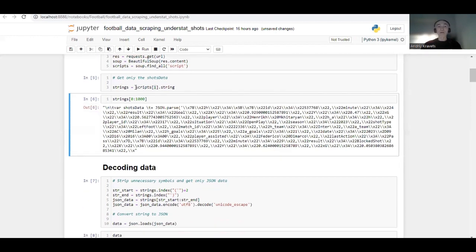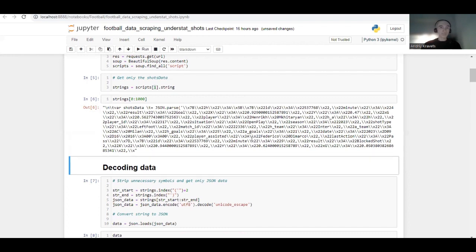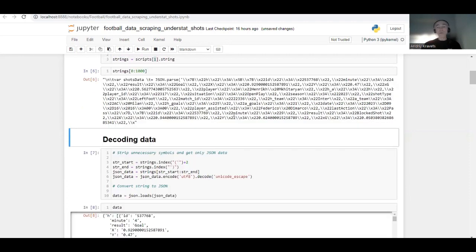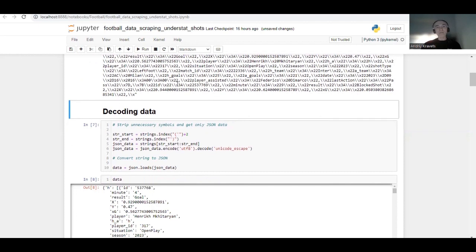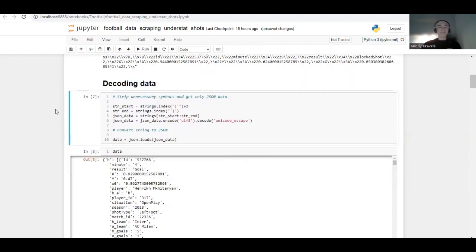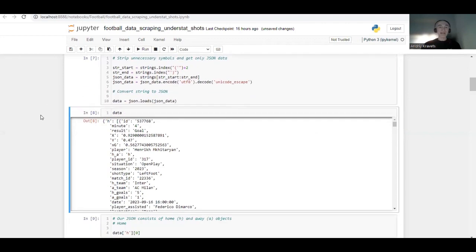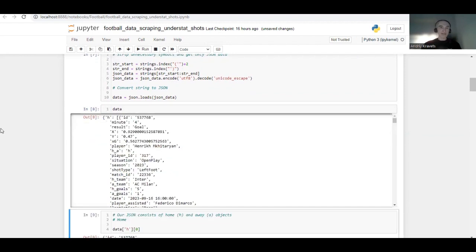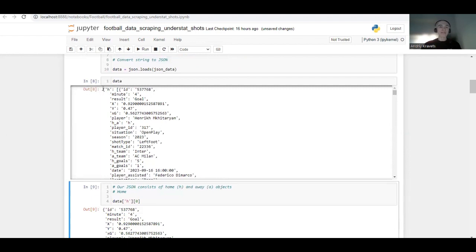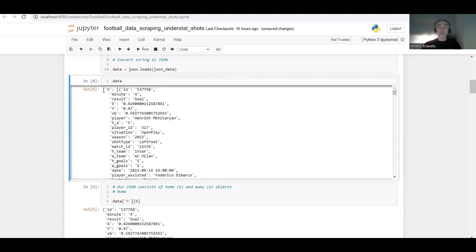Let's run it and have a look at what we have in our string variable where we stored all the scraped data. We can see there are some very strange characters in this string. What we want to do is get rid of these unnecessary symbols and decode this data into JSON. We can do this by filtering and limiting the part we want to get, then decoding and transforming it into JSON. Let's run it — and we see that we have this huge dictionary.